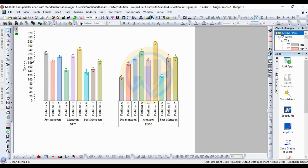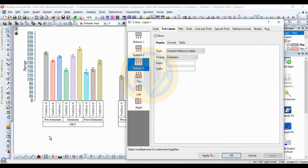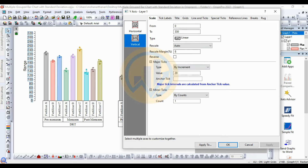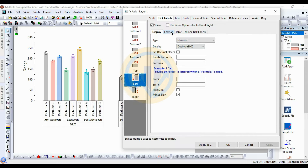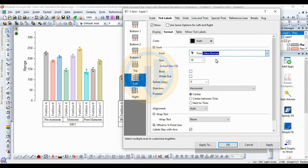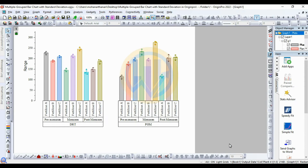Right-click on the Y-axis column and open Properties. Go to Scale and increase the value from 20 to 50, then Apply. Go to the Tick and Label menu, go to Format, and change the font to Times New Roman size 18, then click Apply. Click OK.